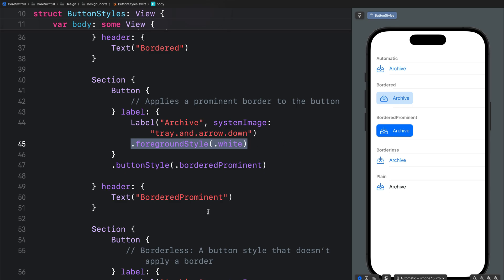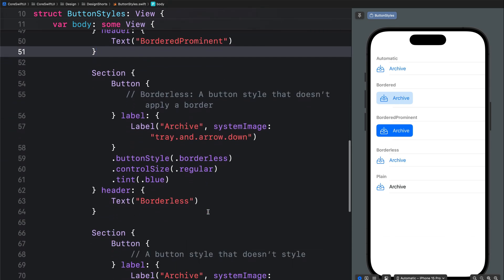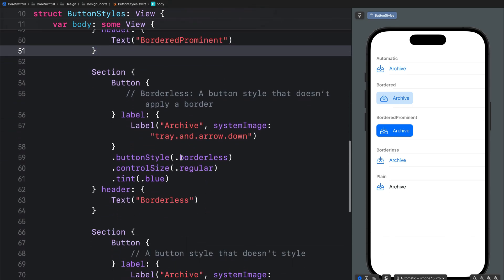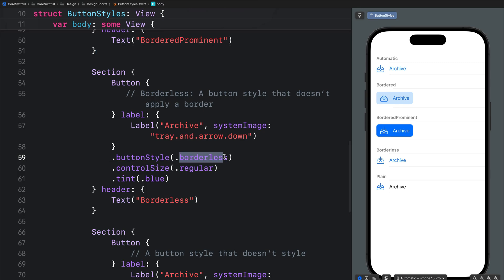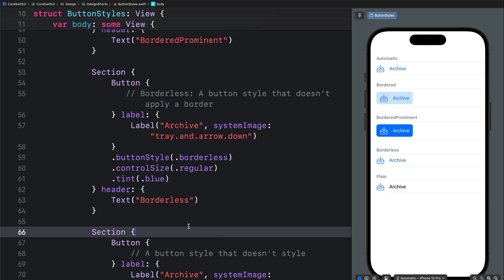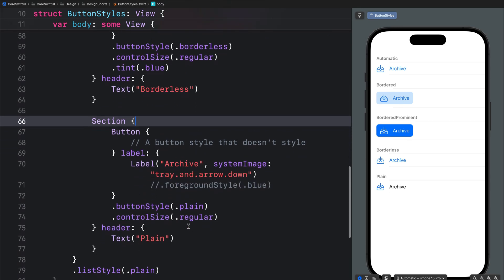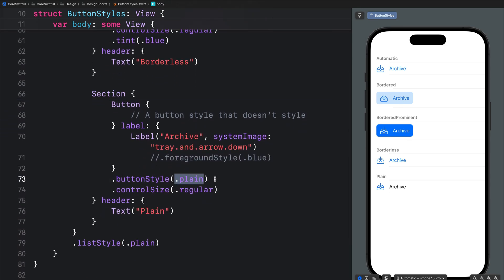The borderless button style is similar to automatic — it removes the rounded rectangle around the button. Finally we have the plain button style. This is very useful if you want to customize the button further; you can, for example, add different shapes for the button's background.